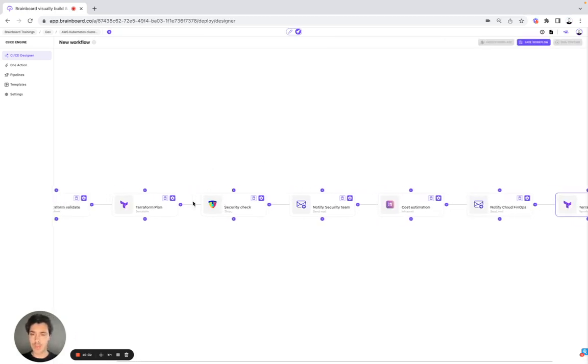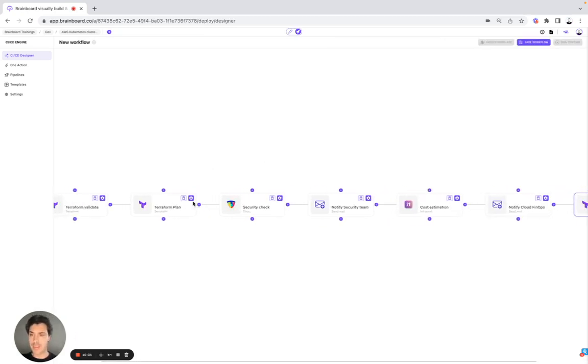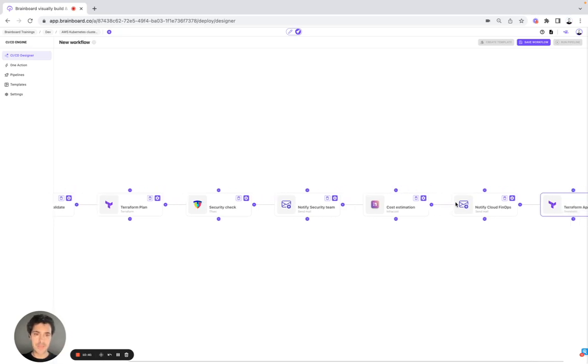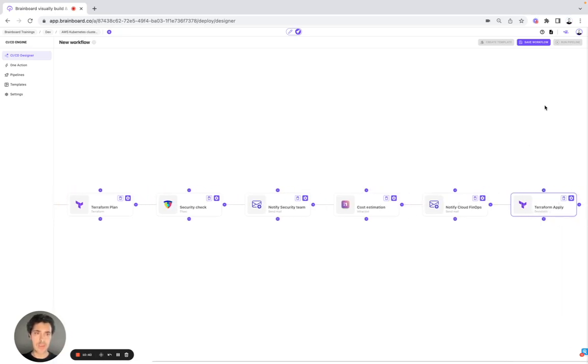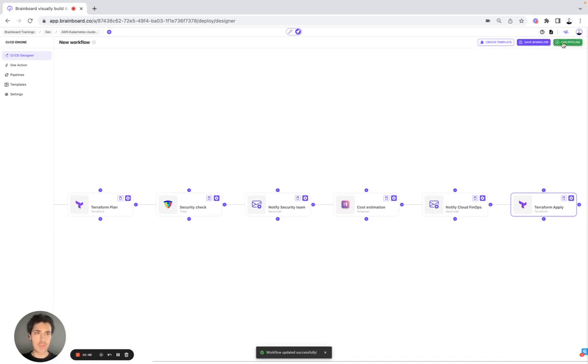And then we close. Here, what we have done is that we have designed our own CI/CD. So here, Terraform validate, Terraform plan, security check, notify security team, cost estimation, and then we save the workflow. So now that we have done it, we can run it.